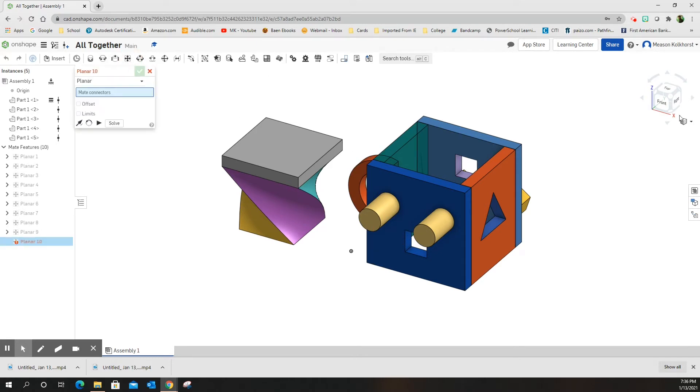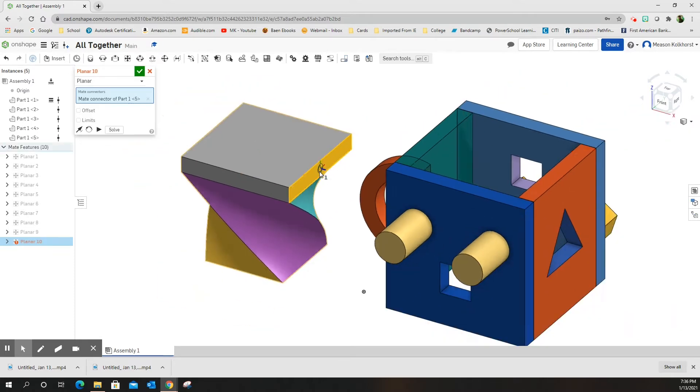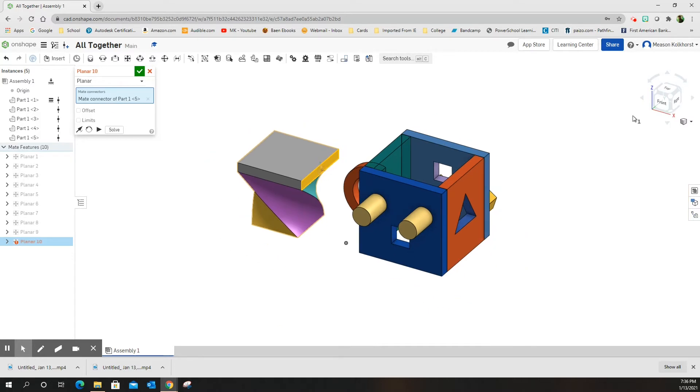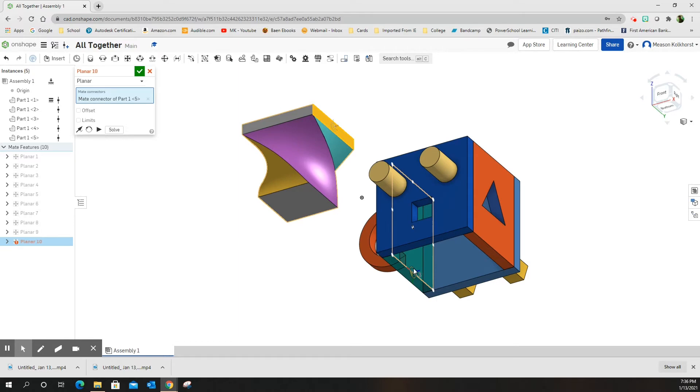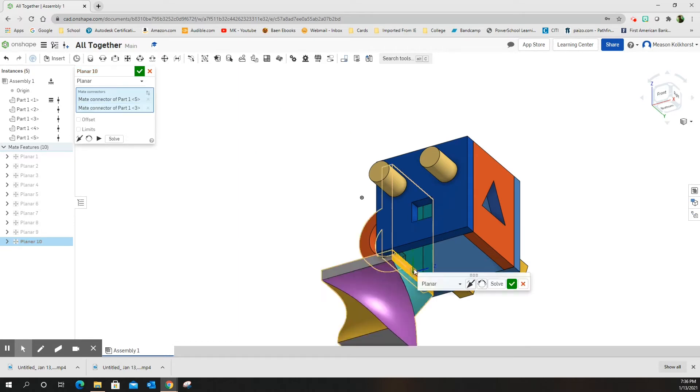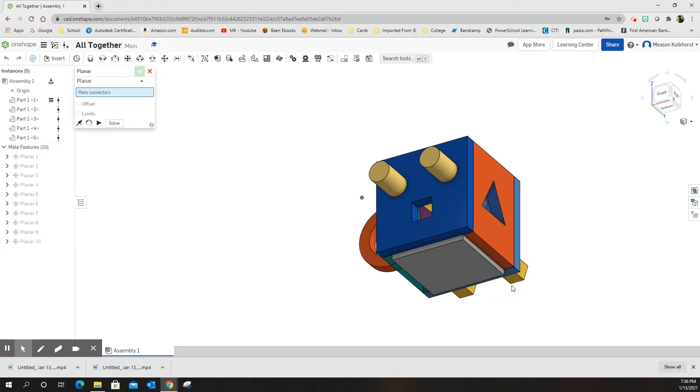So here we go. Planar. I need this surface and I want it to be inside and I want it to touch that surface. You turn it around so it's on the inside. Oh no. Well, you know, that's okay. It's not going to hurt anything at all. Green check mark.